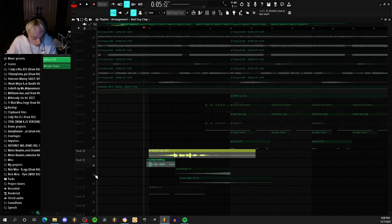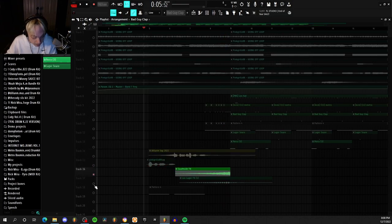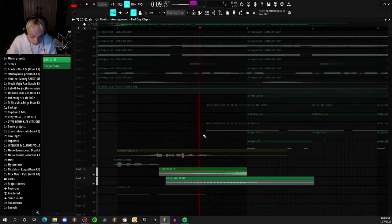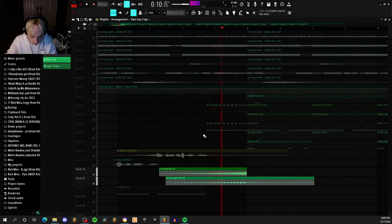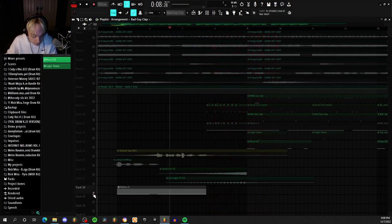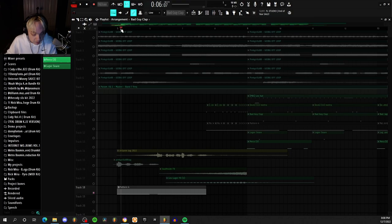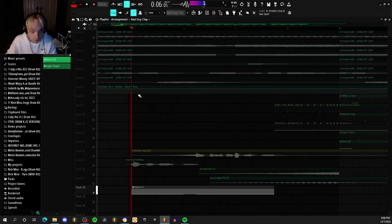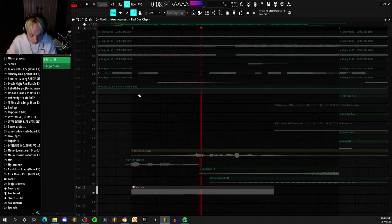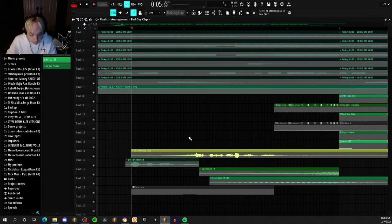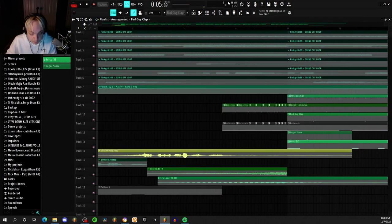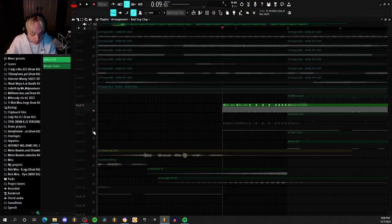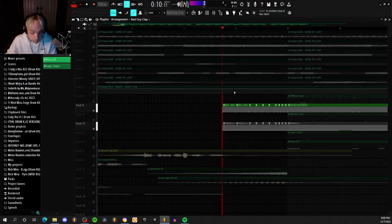And then I added just a slight 808 to the intro. And then I also added a little kick and 808 drum buildup.